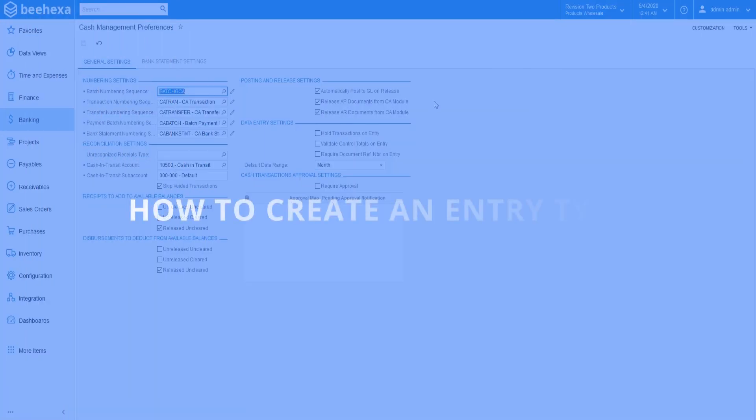Thank you for watching, see you in the next video about how to create an entry type in Acumatica.